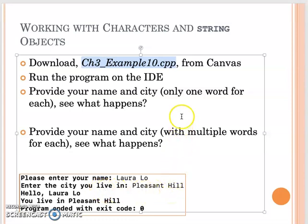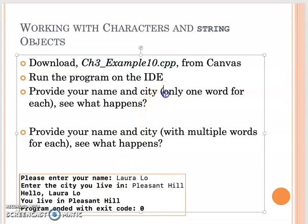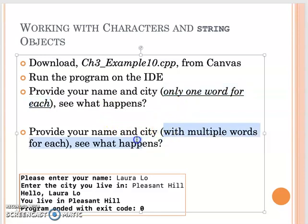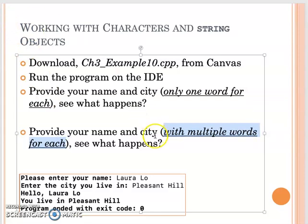I want you to try two different ways. The first one, I want you to use only one word to get your name and the city. See if that's correct or wrong. Then the second time, I want you to try using multiple words for each, and see what happens. Download this one and also pause the video.